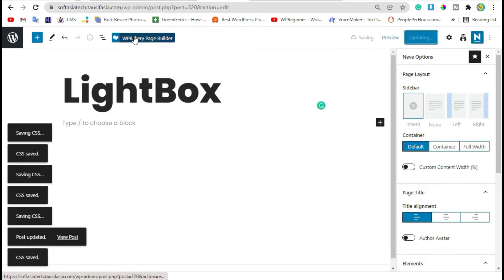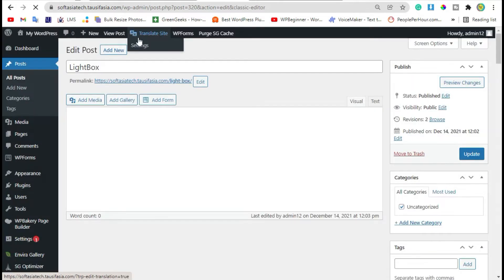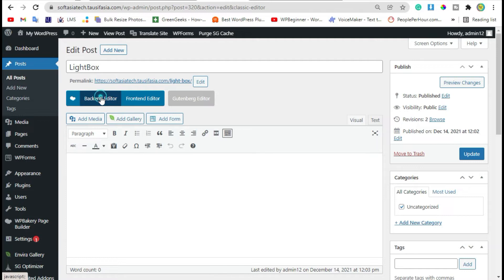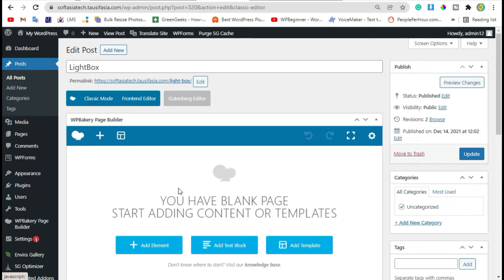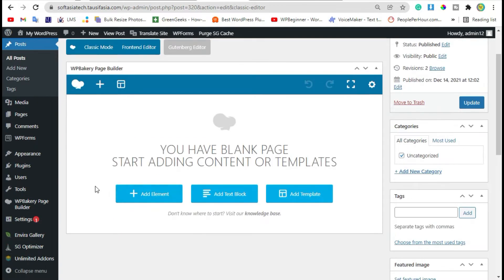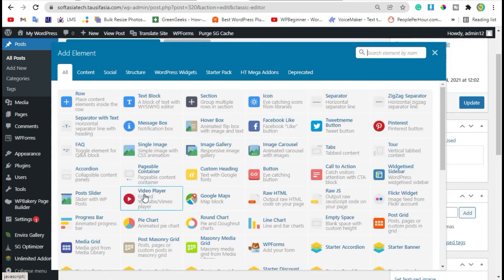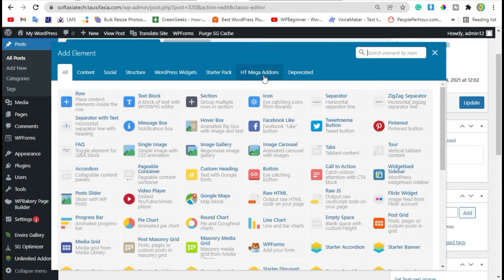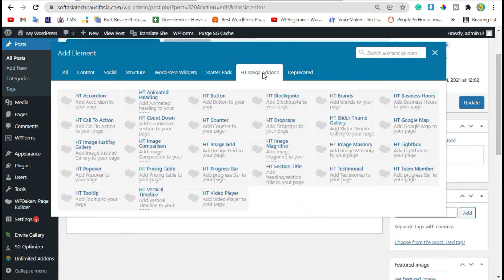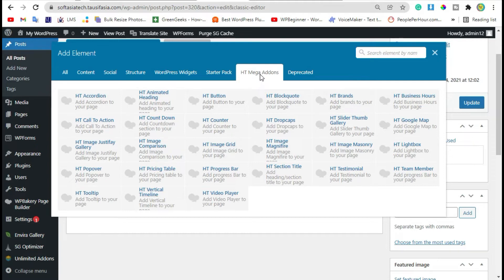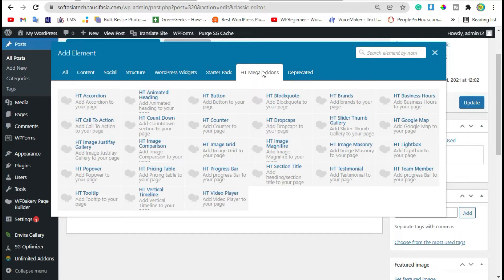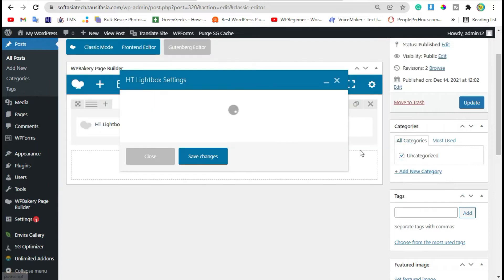Now click on WPBakery page builder button and then click on backend editor. Now click on Add Element button. You can see HT Mega Add-on section, click on it. Now we will add lightbox widget. You can see HT lightbox widget like this.